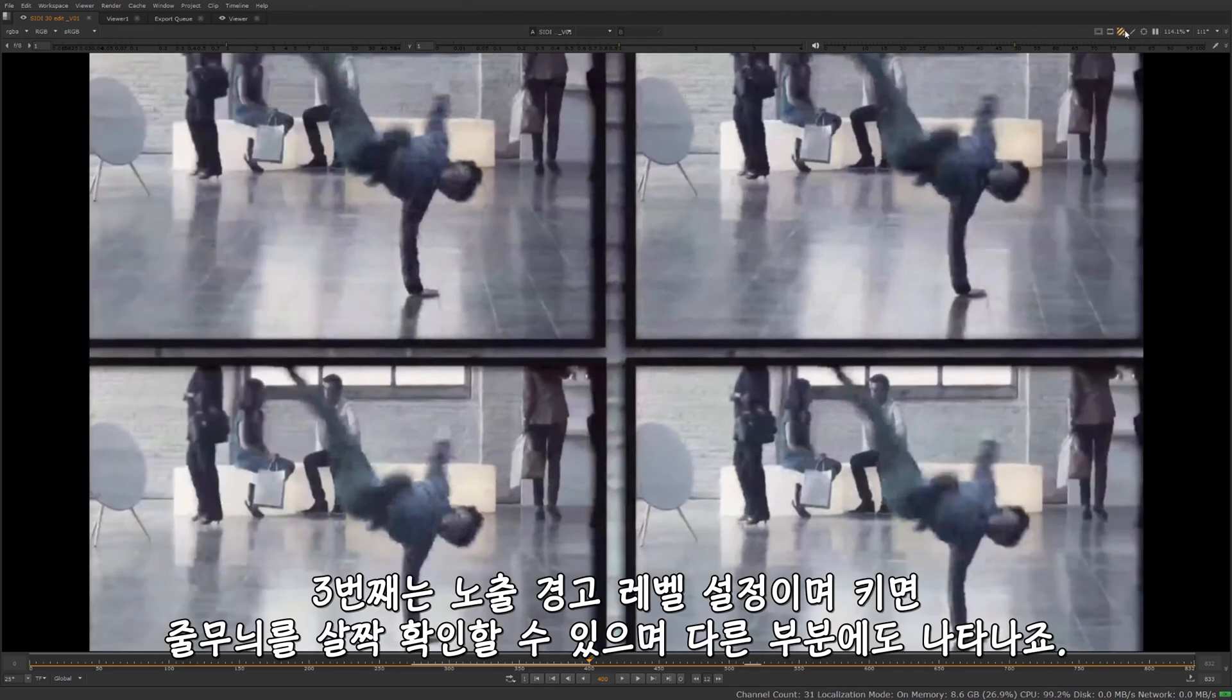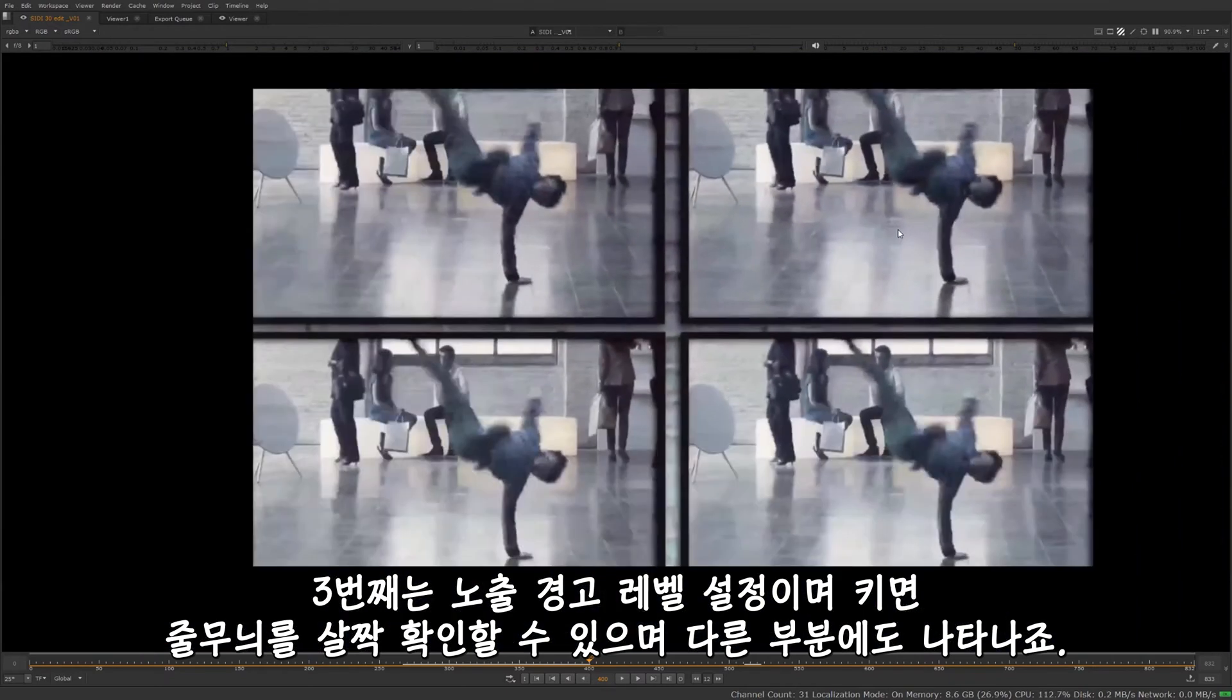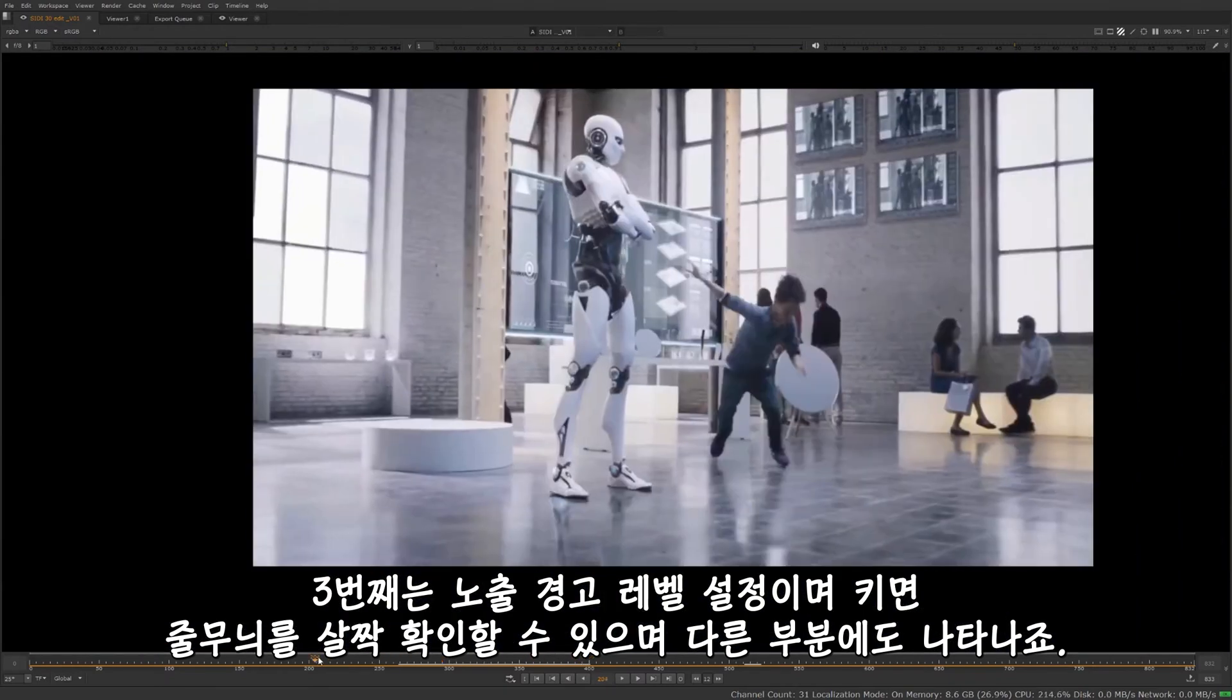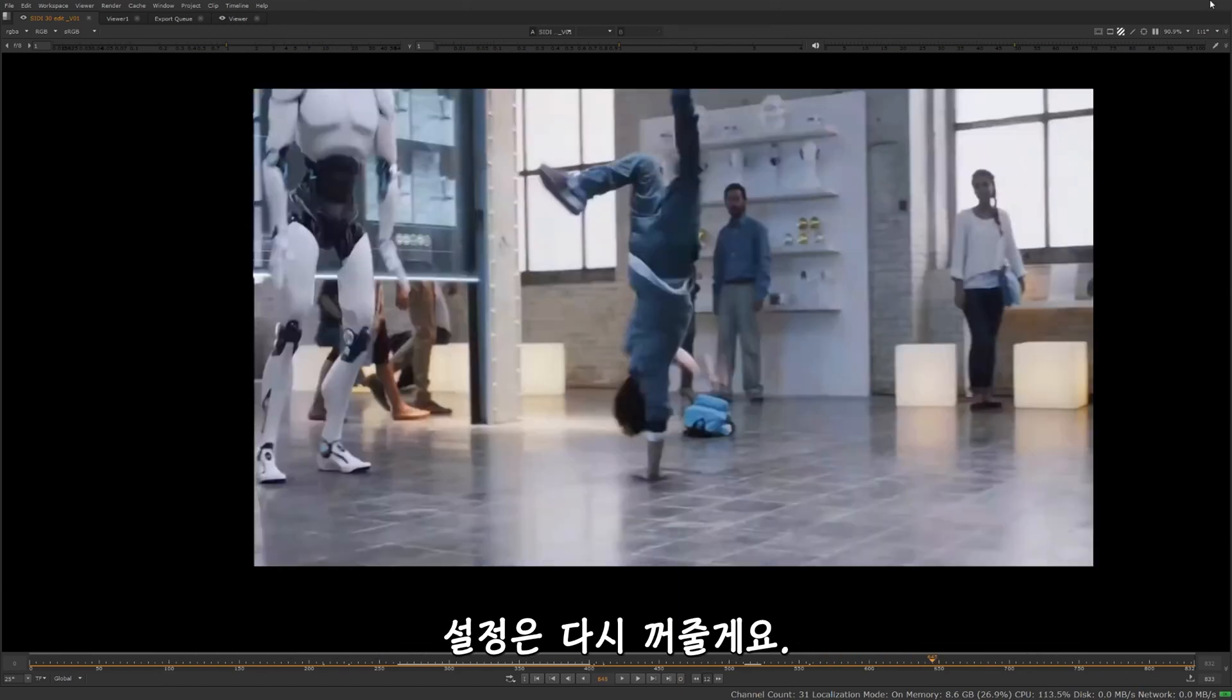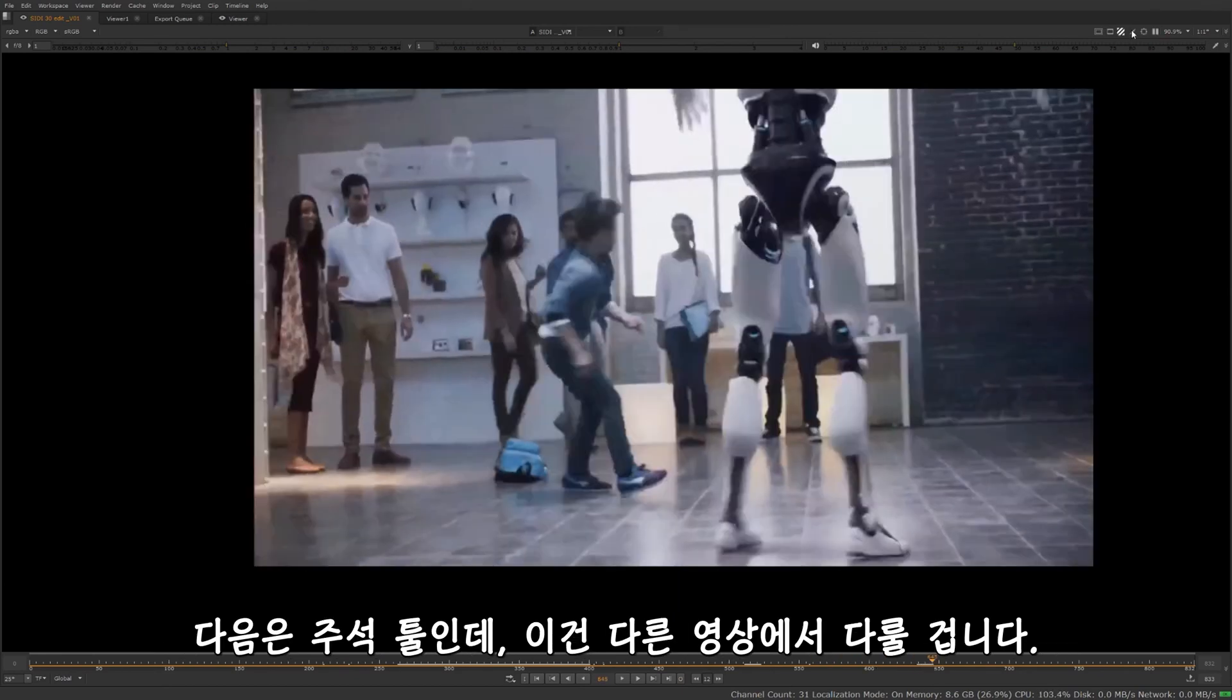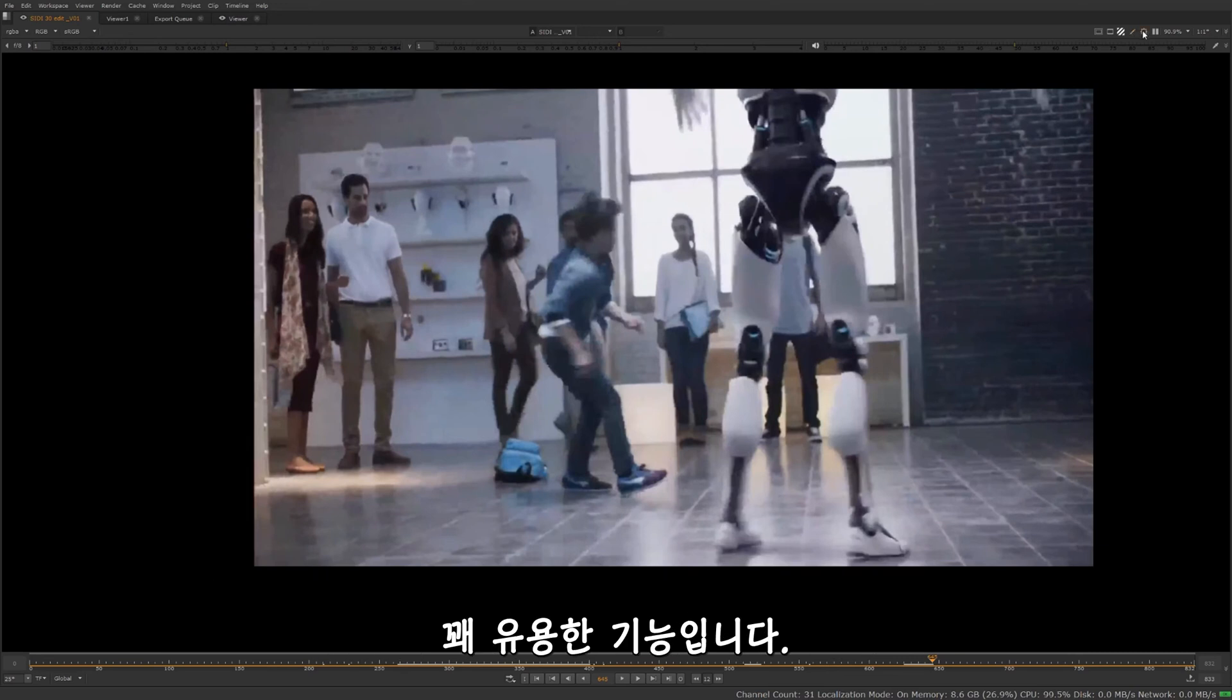We have our exposure warning level lines. I'm going to turn that on if there's anything clipping. I'll be able to see it as zebra stripes. Let's see if there's anything in here. It doesn't look like it. Okay, we're good to go there. Next up, we have our annotate tool, which we'll talk about in another video. This just basically allows you to draw annotations on screen during either review or if you're setting up shots to pass out to comp artists. It's a pretty handy feature.